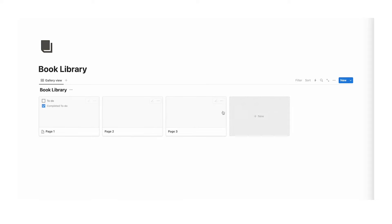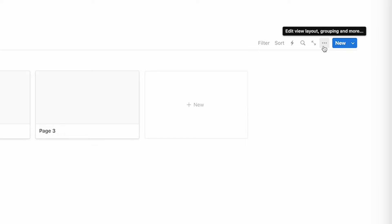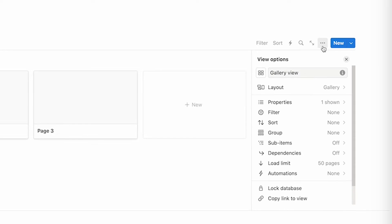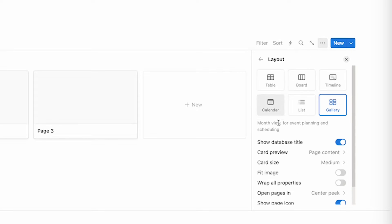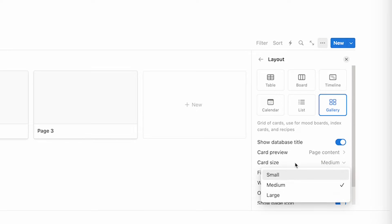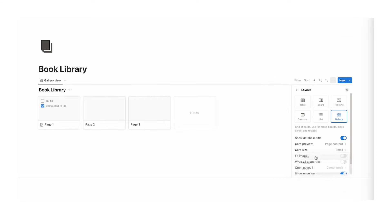Now as you can see, these tiles are quite large, so we're just going to make them a bit smaller. We're going to click on these three dots, then click on layout. You can see card size here and we're going to change it from medium to small.